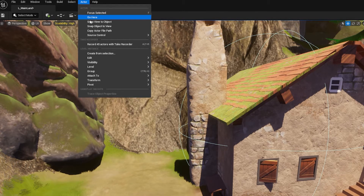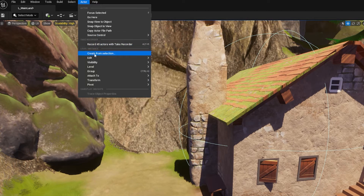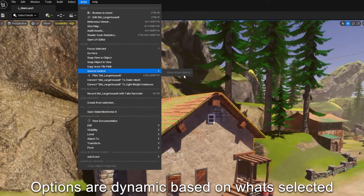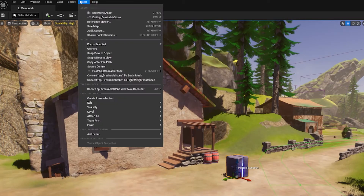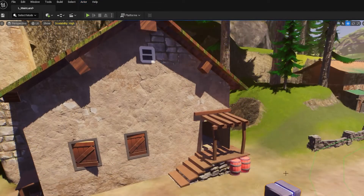We also now have the Actor window, which exposes quite a few things. We can create a level instance — that's mainly what it's for. We can see the actor history, change certain attributes of the actor like we can on right-click, and we can convert it to a static mesh or a lightweight instance, which is the new lightweight actor class.